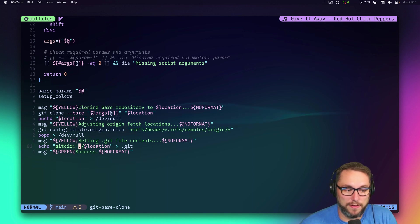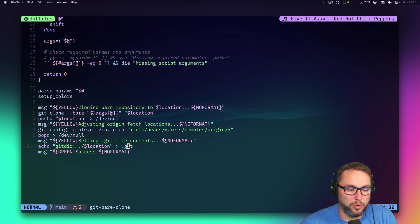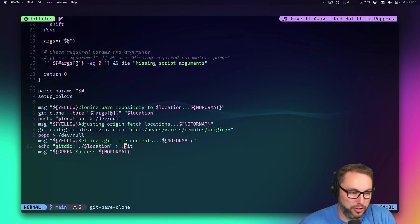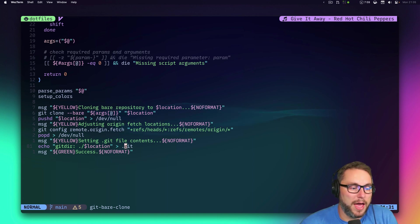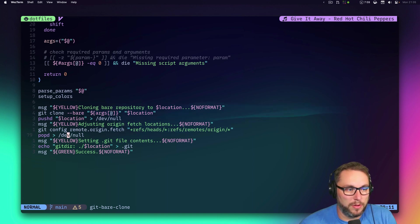Then it creates a file called `.git` that just specifies a `gitdir` pointing to that bare location. That's what it does.